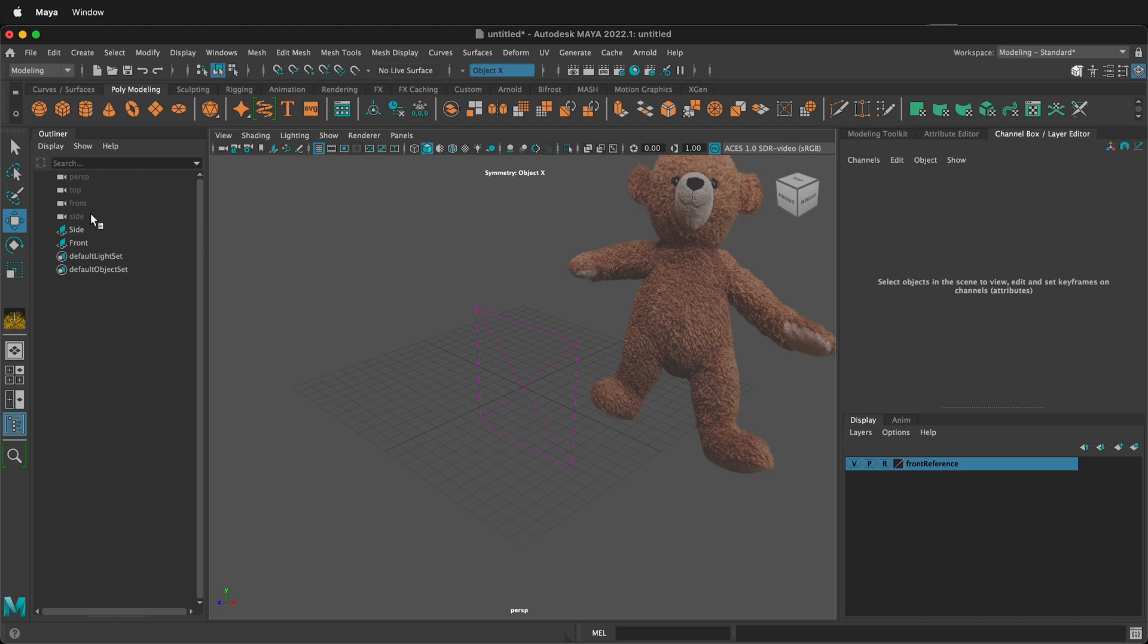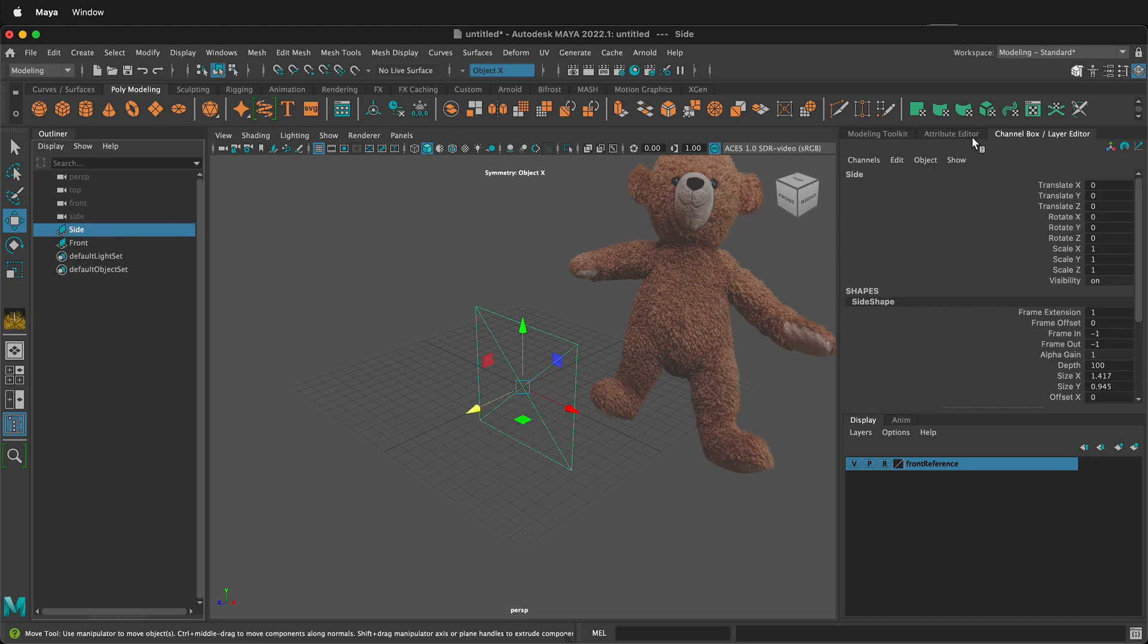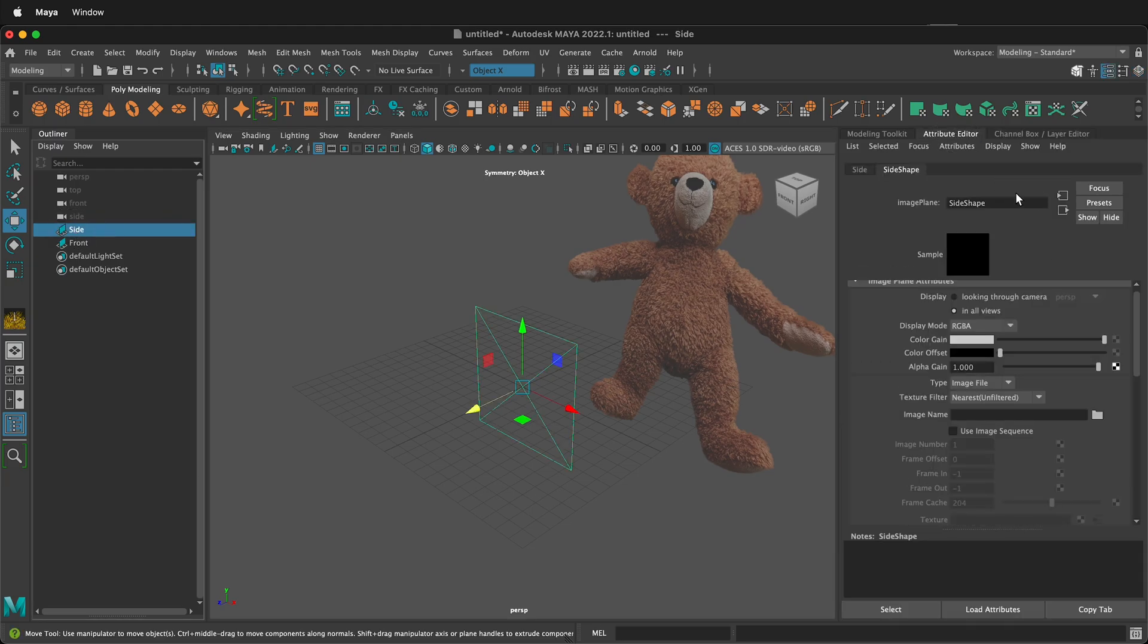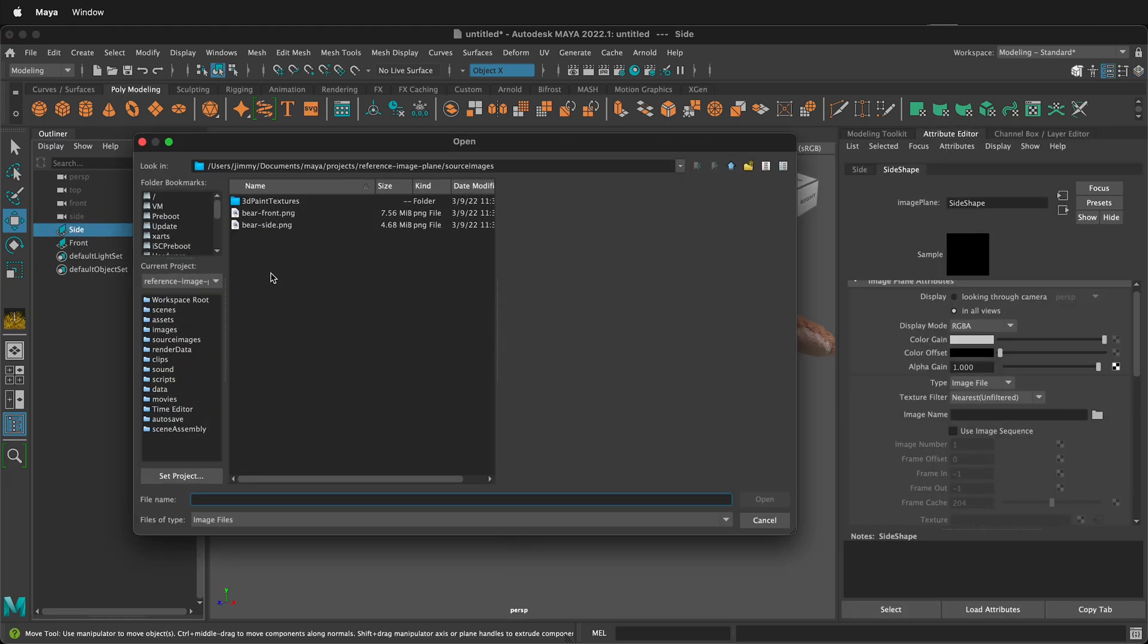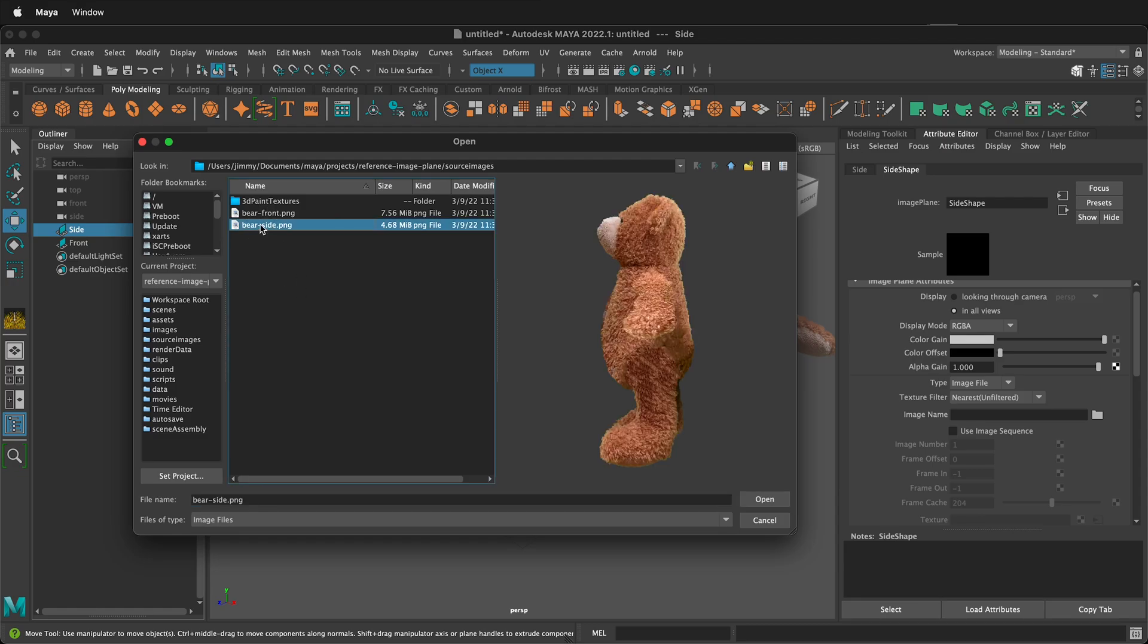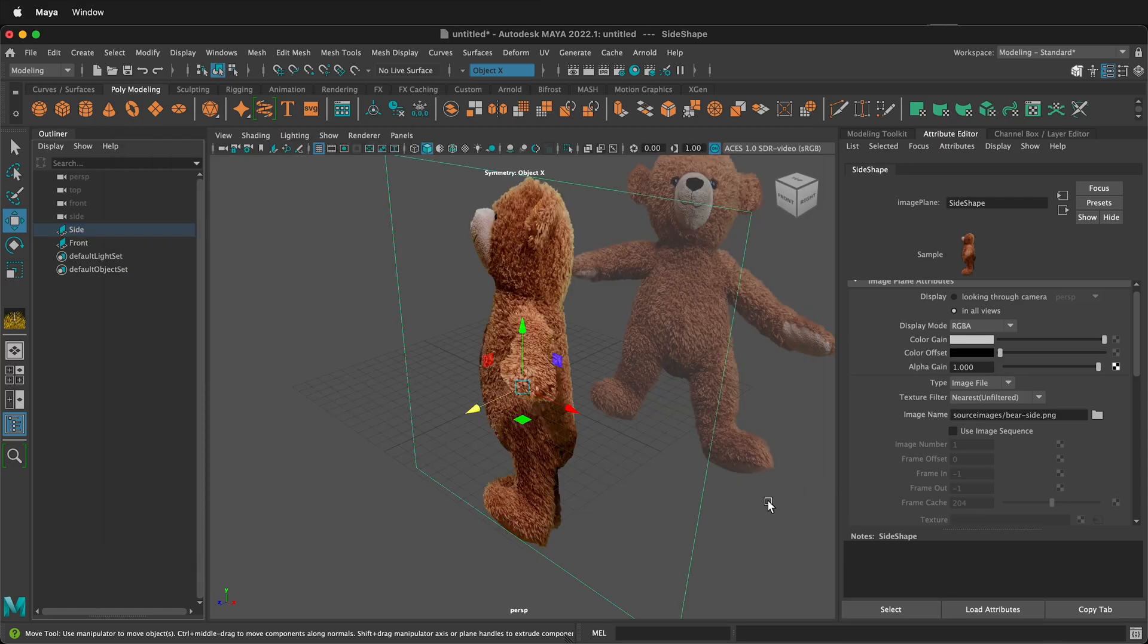Now I want to click the side image then go to the attribute editor and then click an image name. I'll go to my project folder in Maya and I'll click the side image and I'll click open.